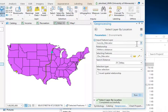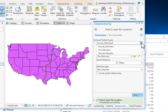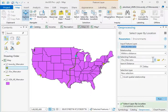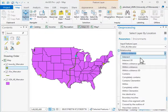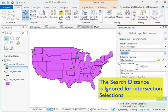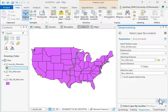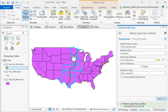I can select in a lot of different ways. For example, I can select all of the states that intersect Highway 35. In that case, the distance value doesn't matter — it just gets ignored. And so that selects all the states.